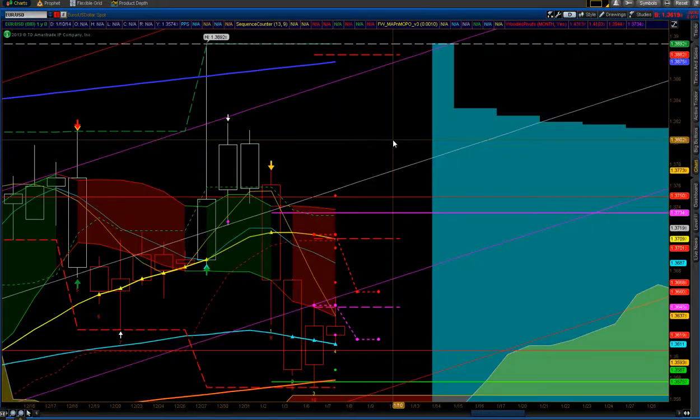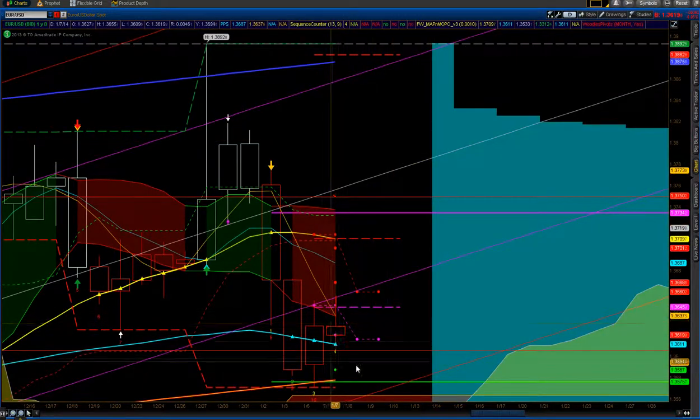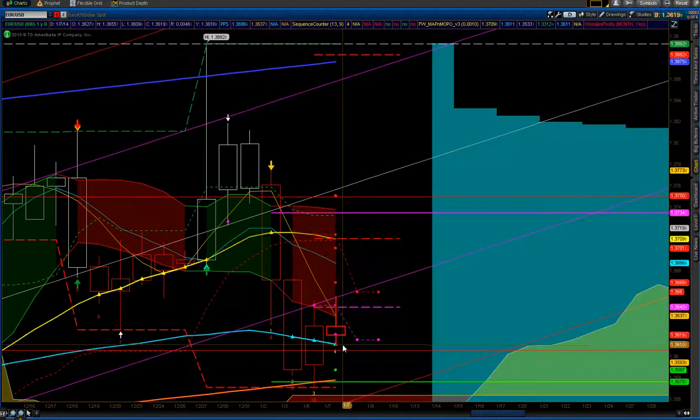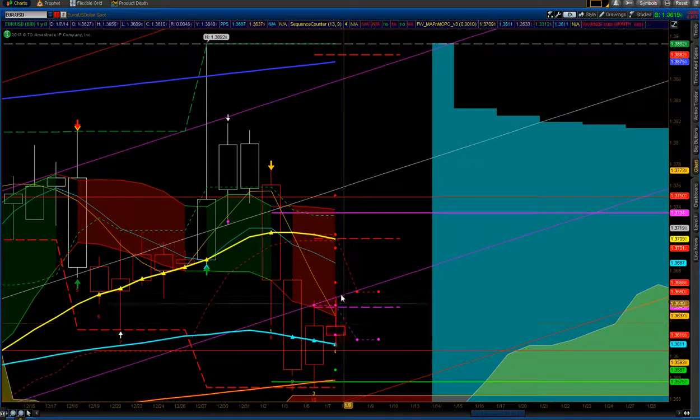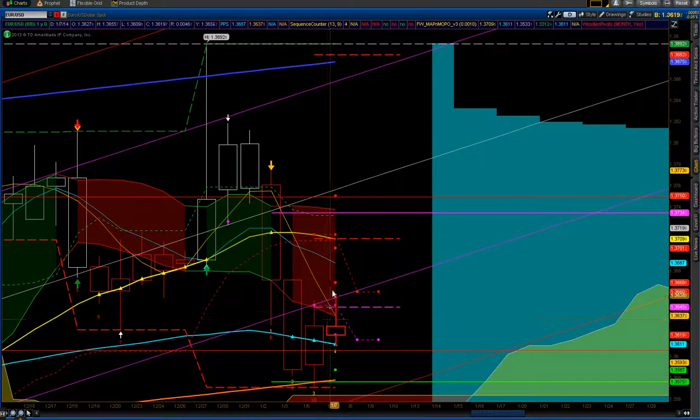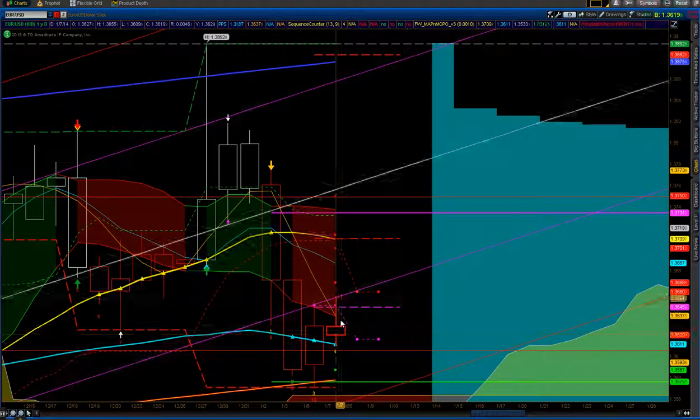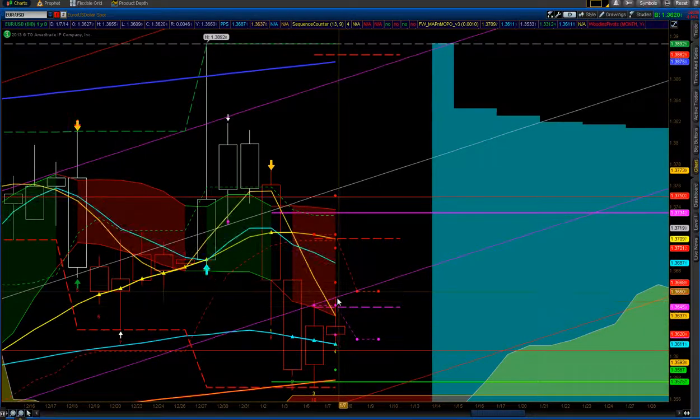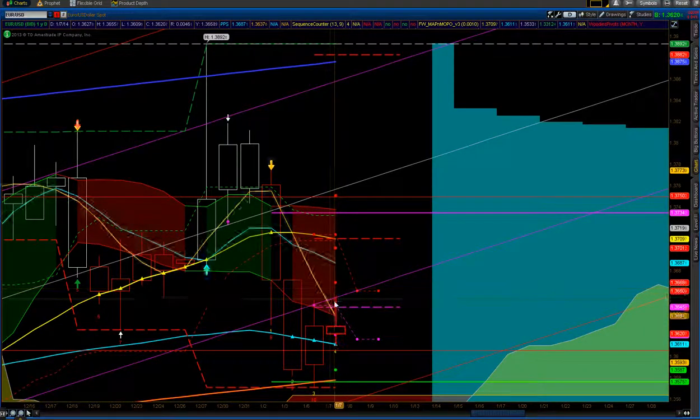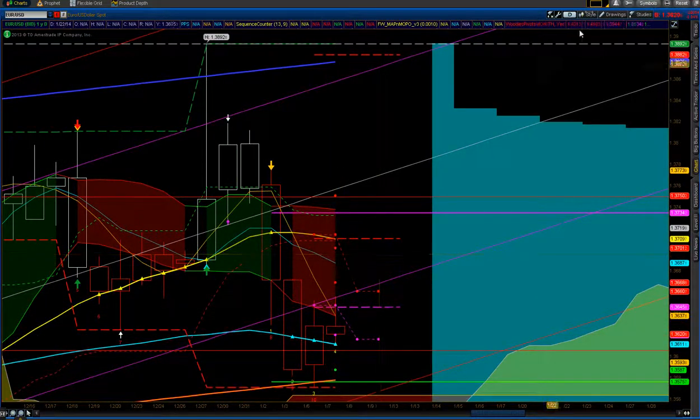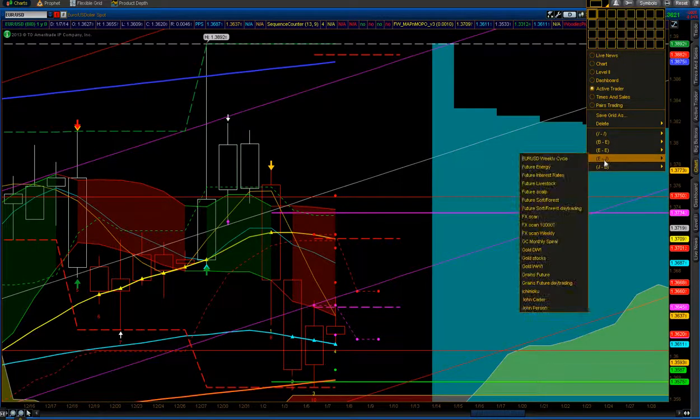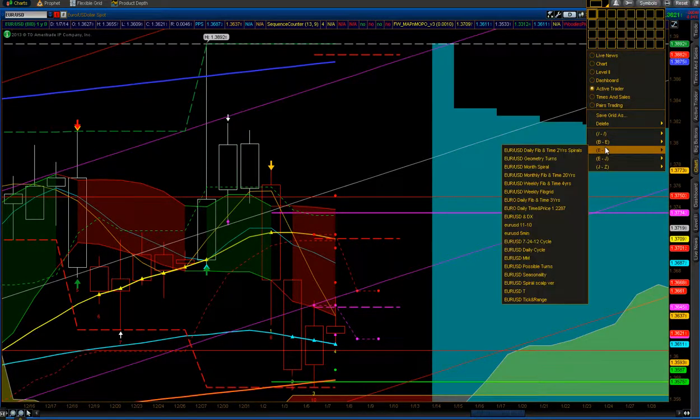It's going to be a short video because not much action is going on. Same thing. It's just above the 50. It's just big sellers here, just pushing it down. It wants to go higher, and big sellers are just pushing it down. Let's just look at the big picture.